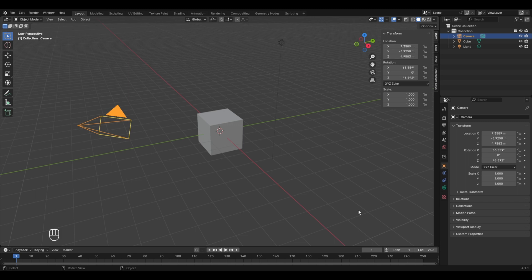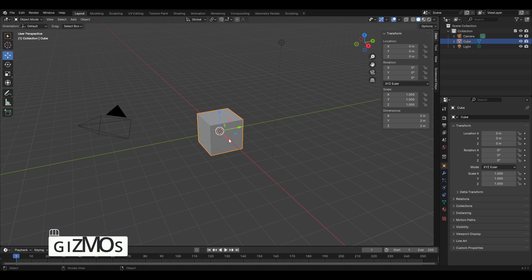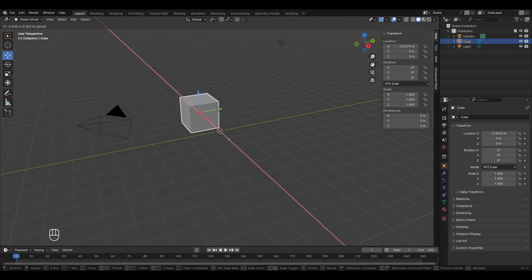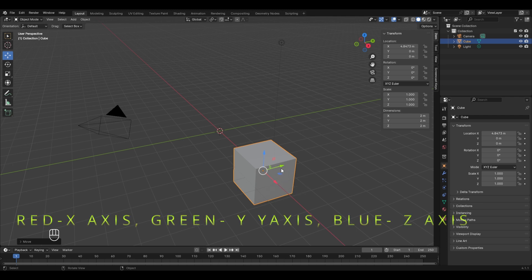Now we'll analyze the tool panel using the move tool, rotate tool, and scale tool. Click on the cube and then click the move button in the tools panel. As you click the move button, arrows will appear on the object — these are known as gizmos in Blender. Left-click on these arrows and drag to move the object along that axis. These arrows represent the X, Y, and Z axes: the red one is X, the green one is Y, and the blue one is Z.